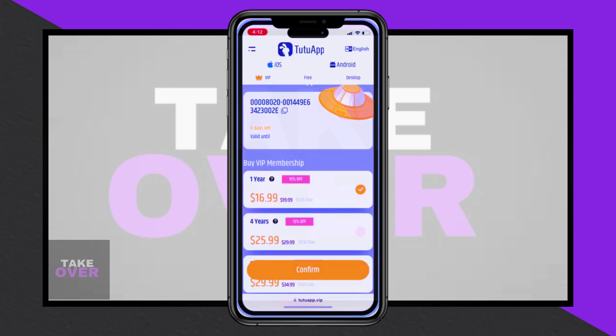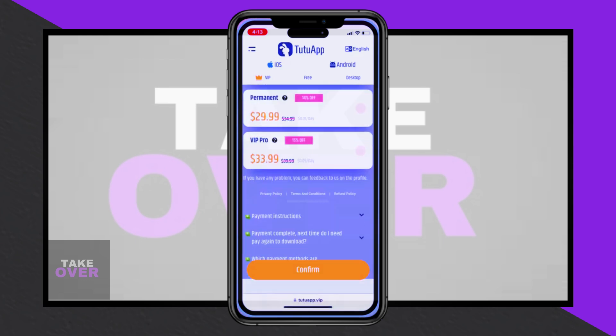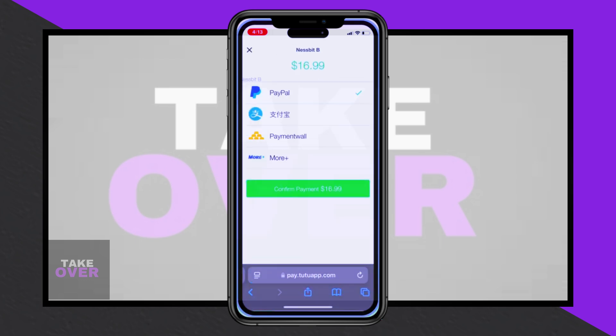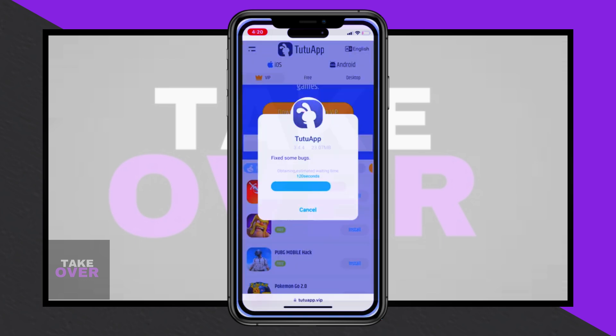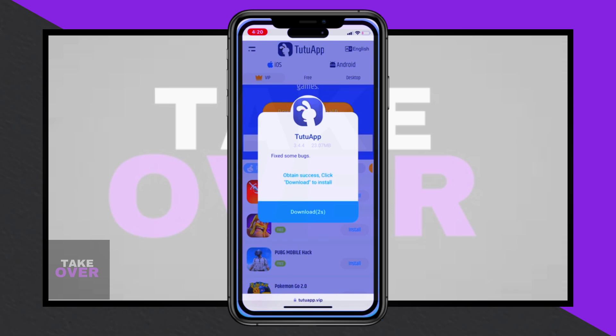Once the profile is downloaded, navigate to your Settings app, go to General, and then open Profiles and Device Management. By the Tutu app profile, tap Install. Enter your passcode if prompted and confirm the installation.